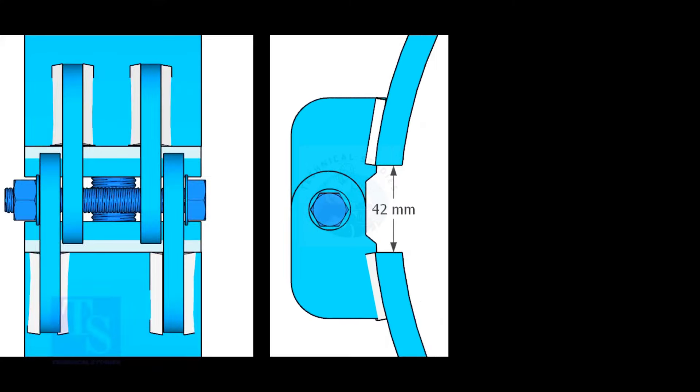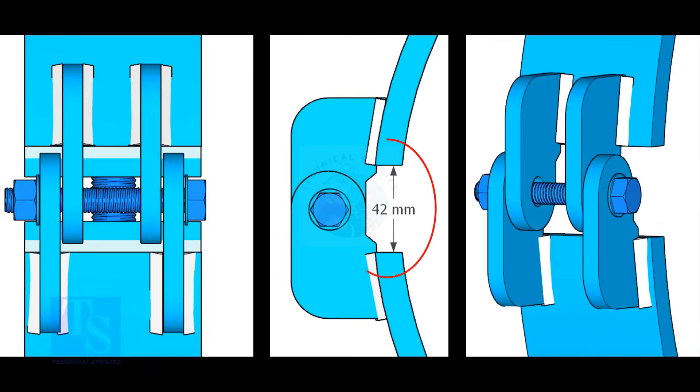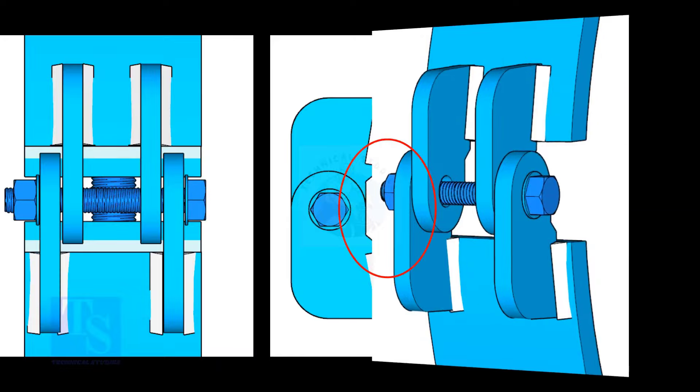Weld the hinges as shown. Five millimeters fillet weld is enough. The gap shown is not very important; it depends on the thickness of the clamp.